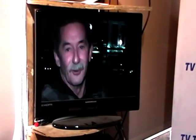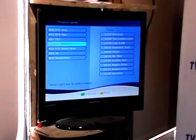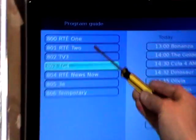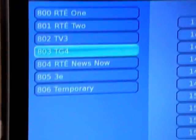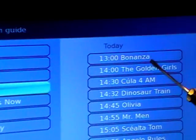If we hit info again and then come down to the EPG function, we simply press the EPG button and we're given a program guide — a list of all the channels for today.